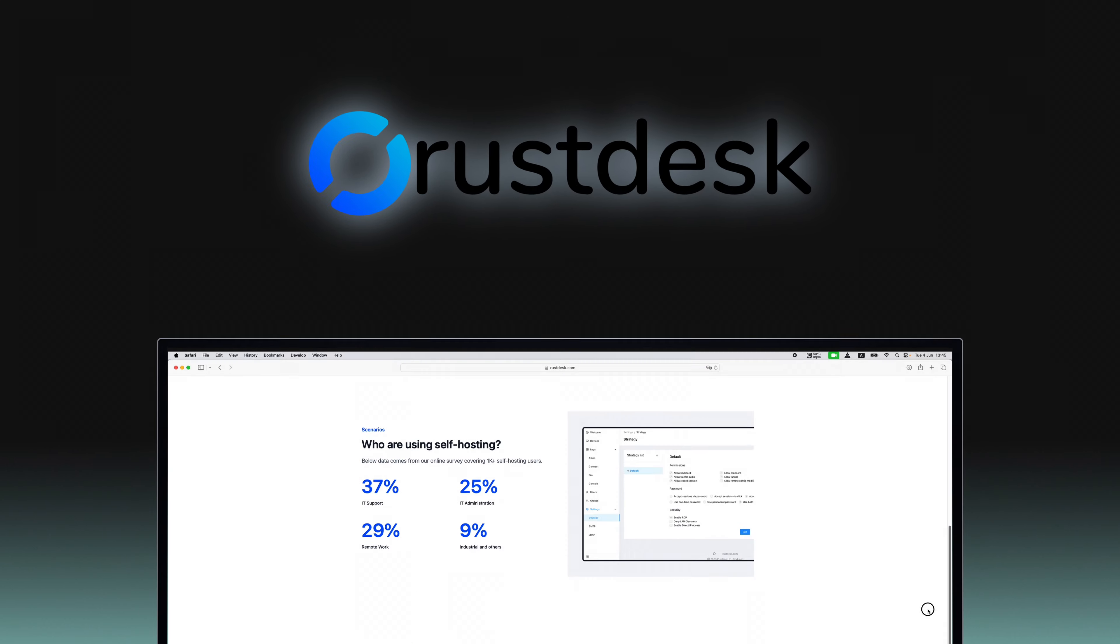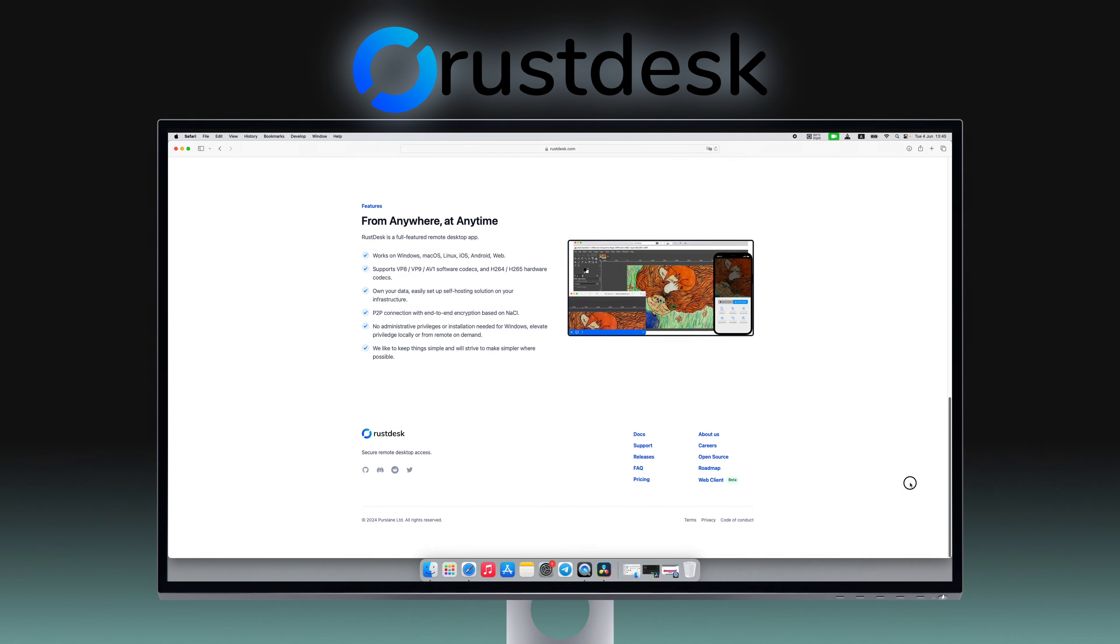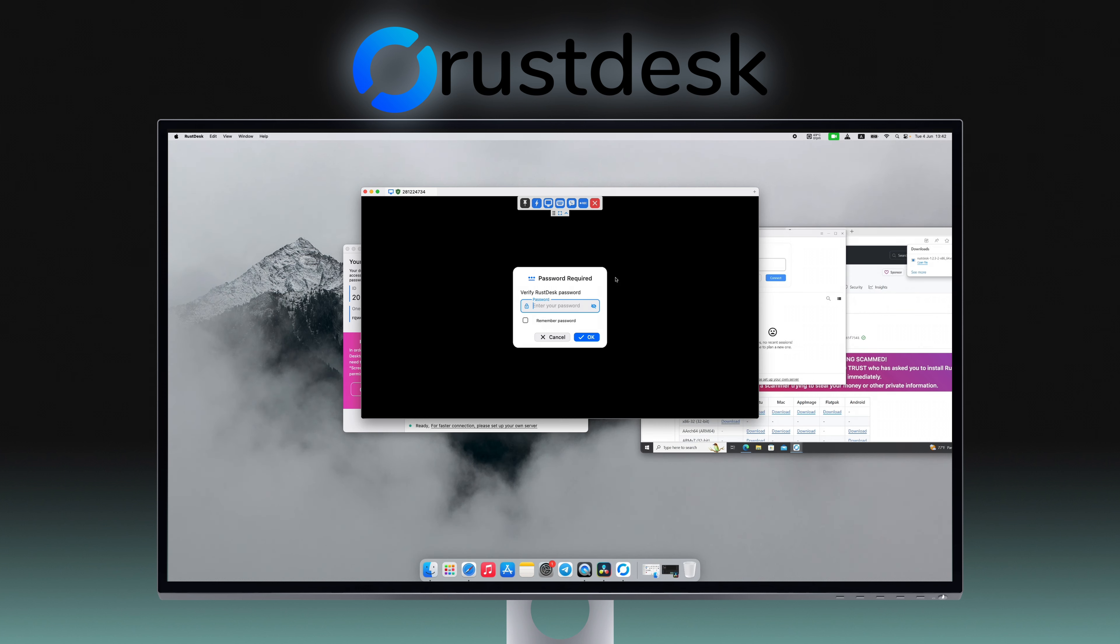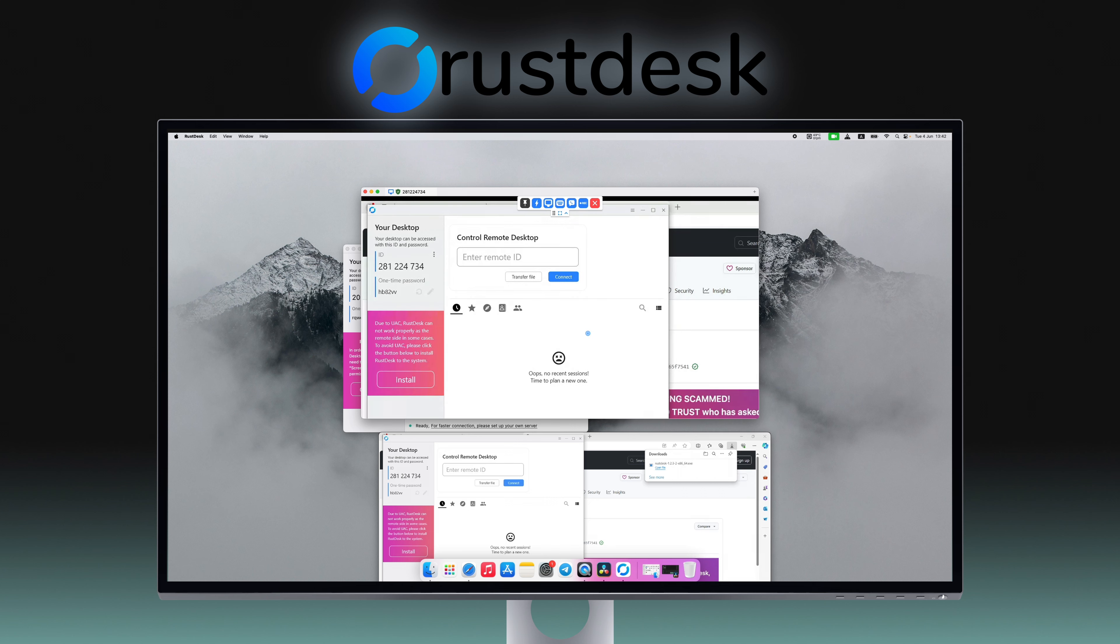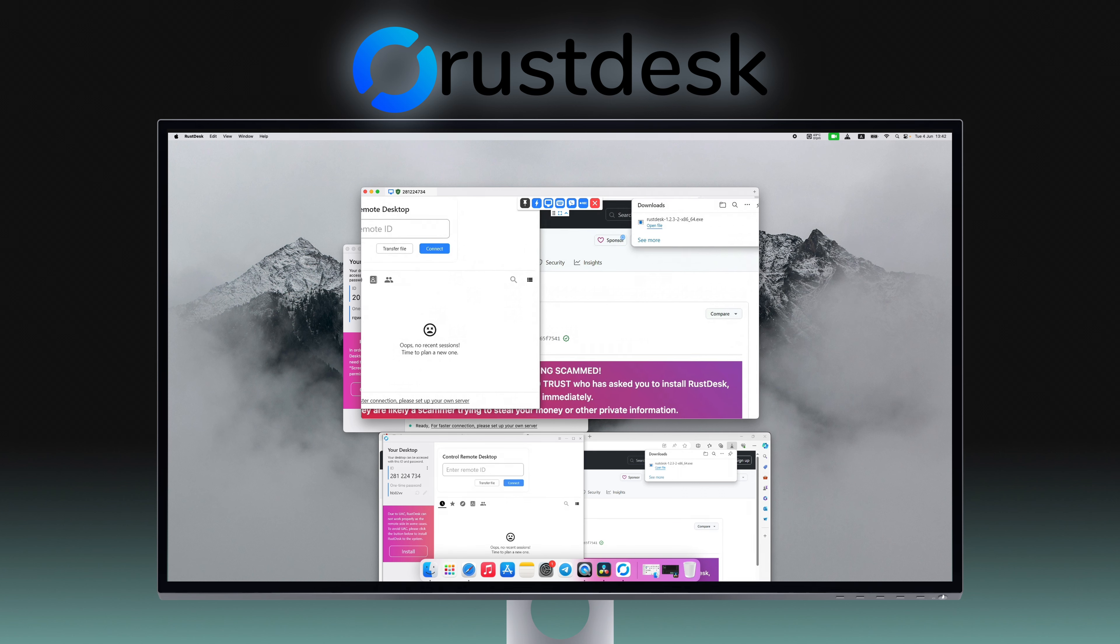Lastly, we have RustDesk, a lightweight open-source remote desktop tool known for its ease of access and end-to-end encryption. It provides a straightforward and secure way to manage remote sessions, emphasizing user privacy and data security.